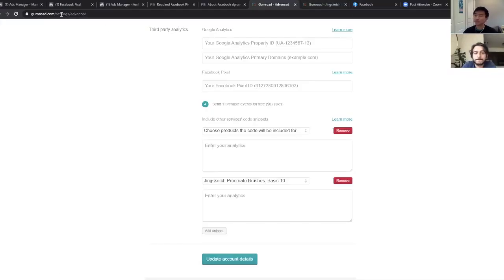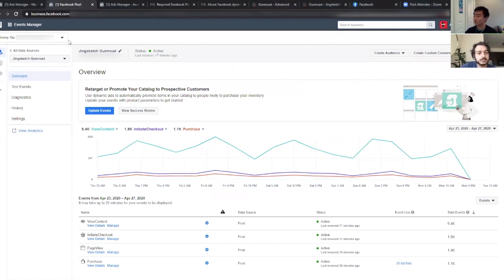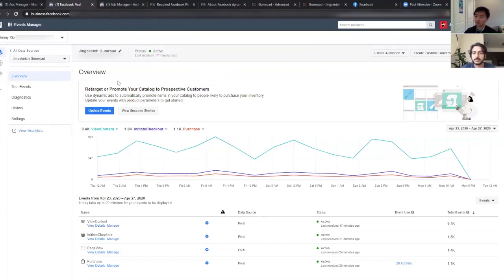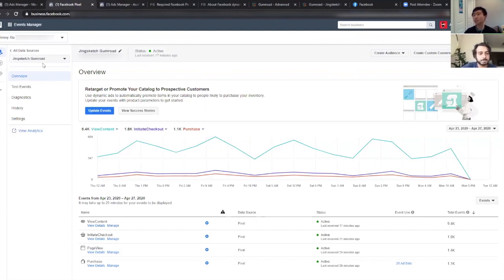You guys implemented this pixel really, really well, so there's not that much that even needs to be explained on my end. But if you're just getting started with Facebook ads, the very first thing you want to do is set up the pixel. And that's what this screen is showing. To make a new pixel, you can just click this button: Add New Data Source.